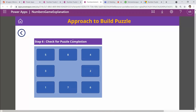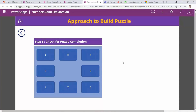For puzzle completion, I read all values from the gallery and check whether they are in the order 1-2-3-4-5-6-7-8. I do a string comparison, and if it matches the expected sequence the puzzle is marked complete and a congratulatory image is shown.